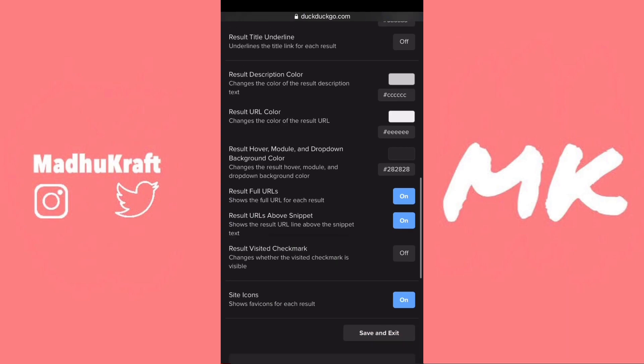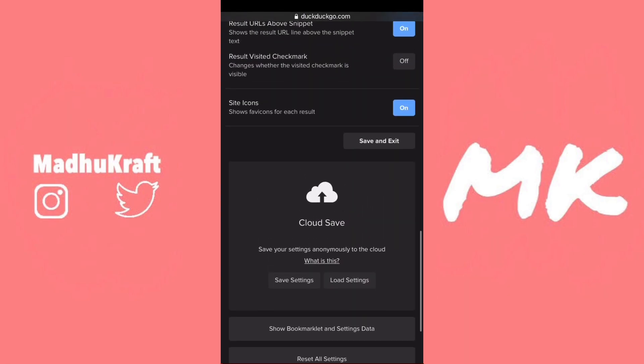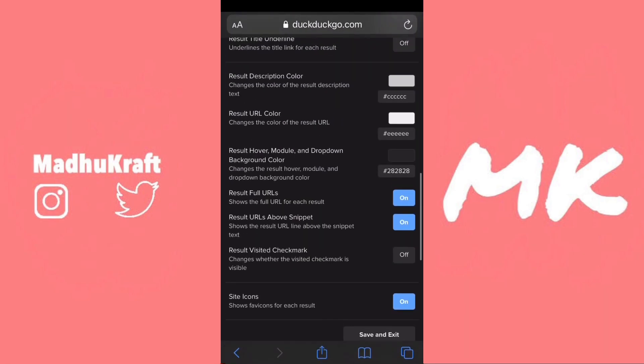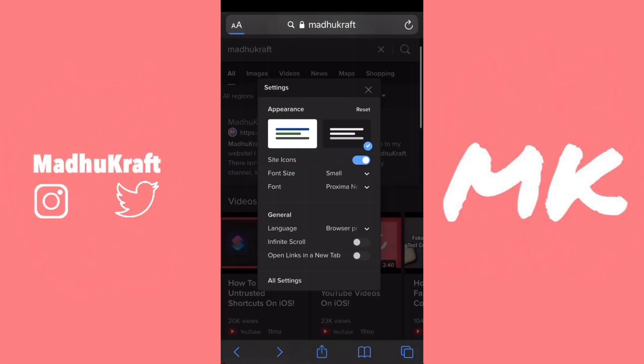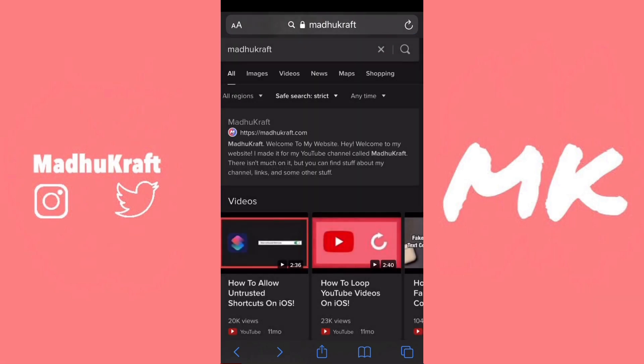After you're done with that, you can change all these settings, but I'm just going to click Save and Exit. Then you'll need to reload your page and it'll show up.